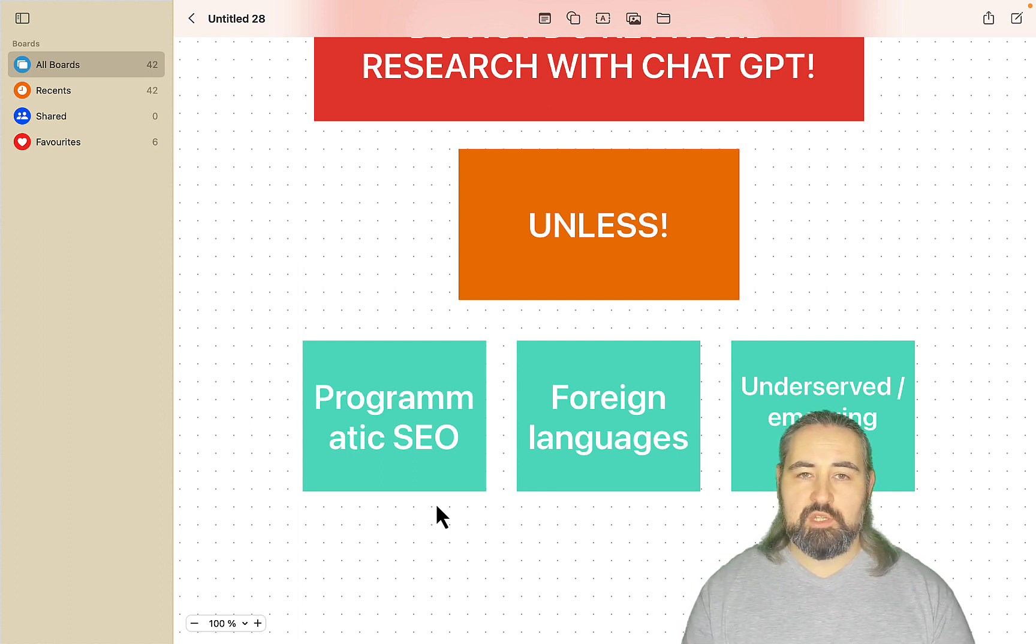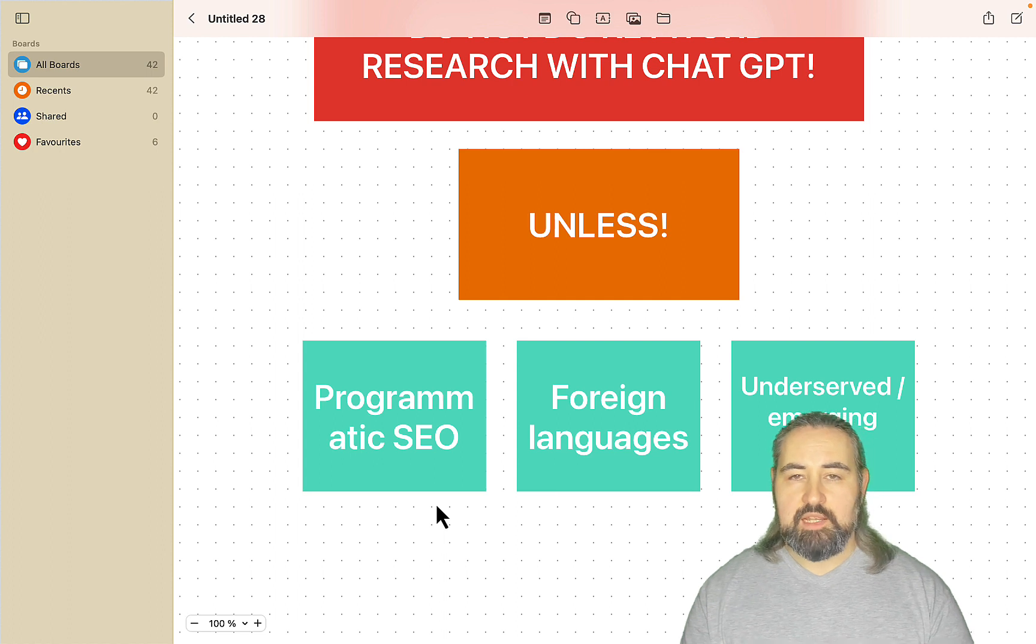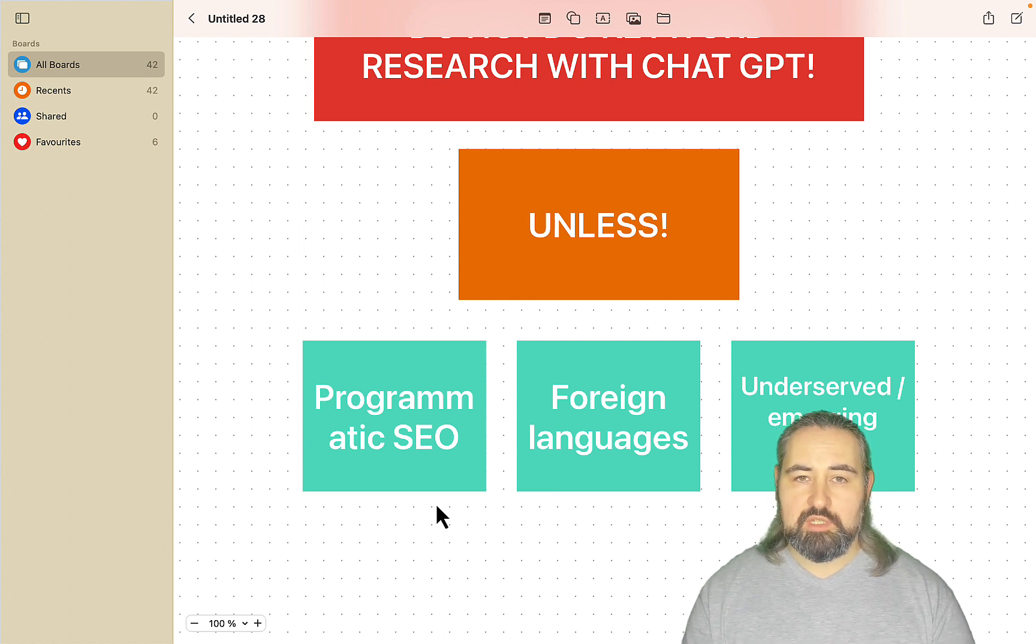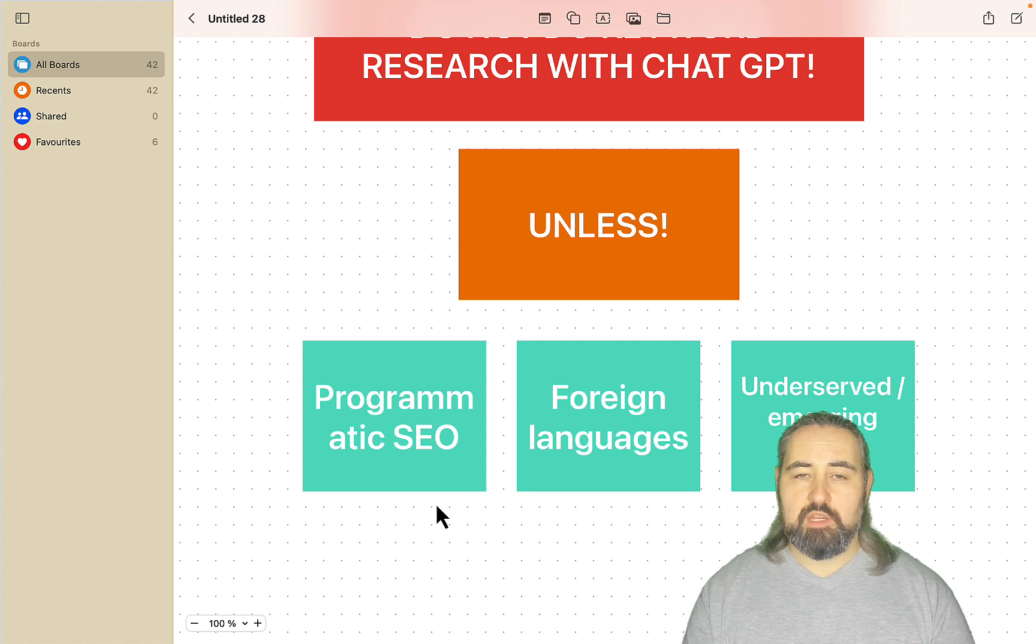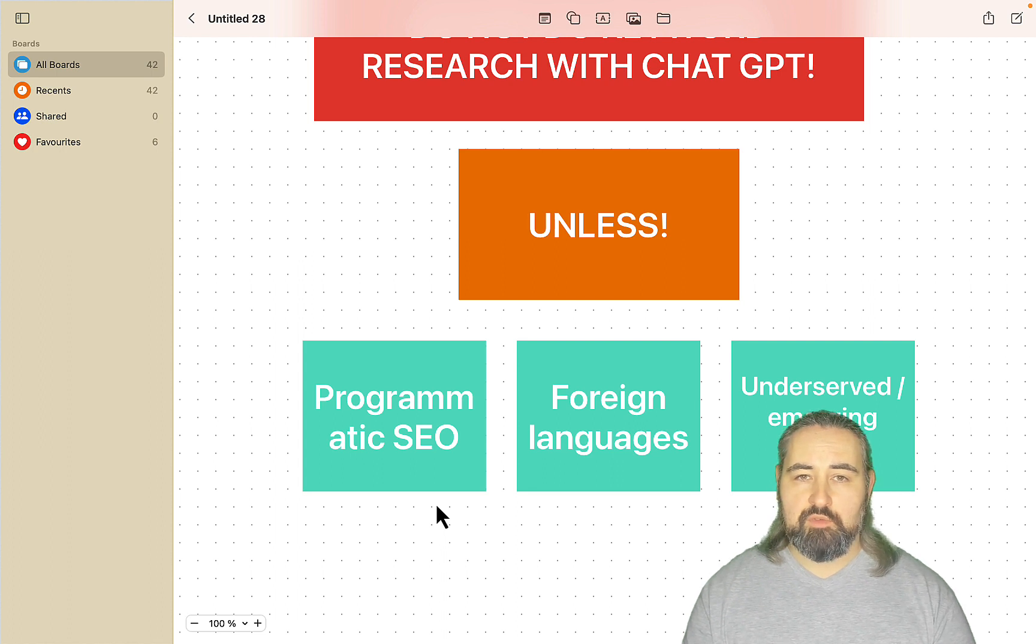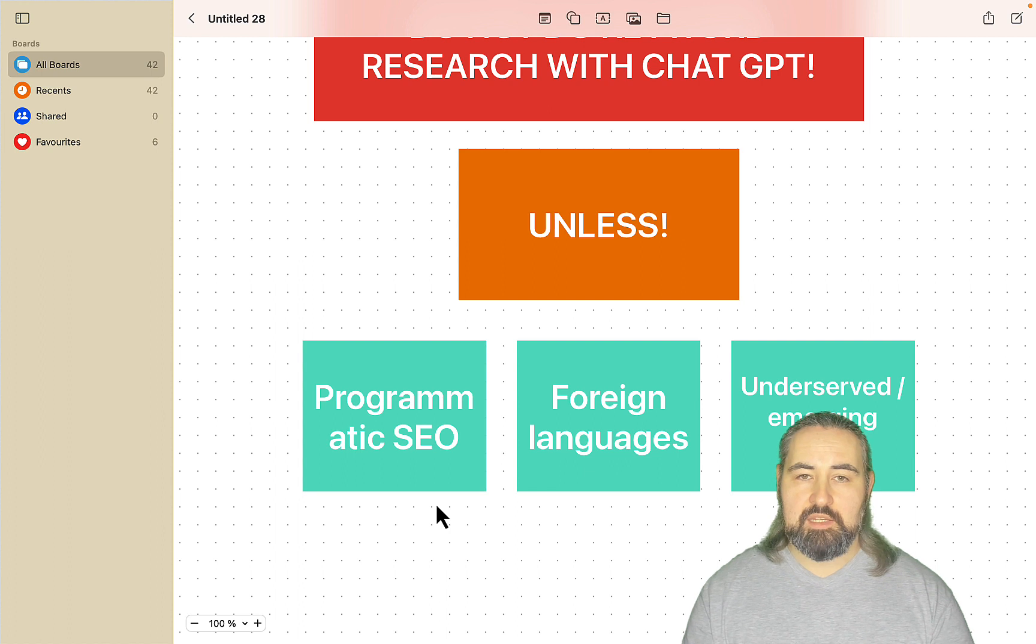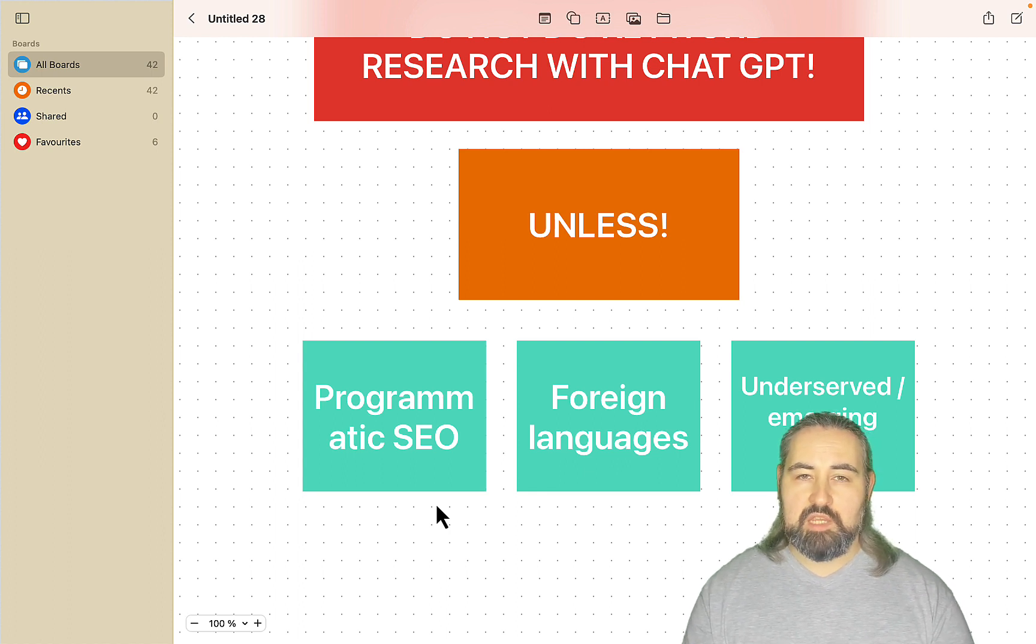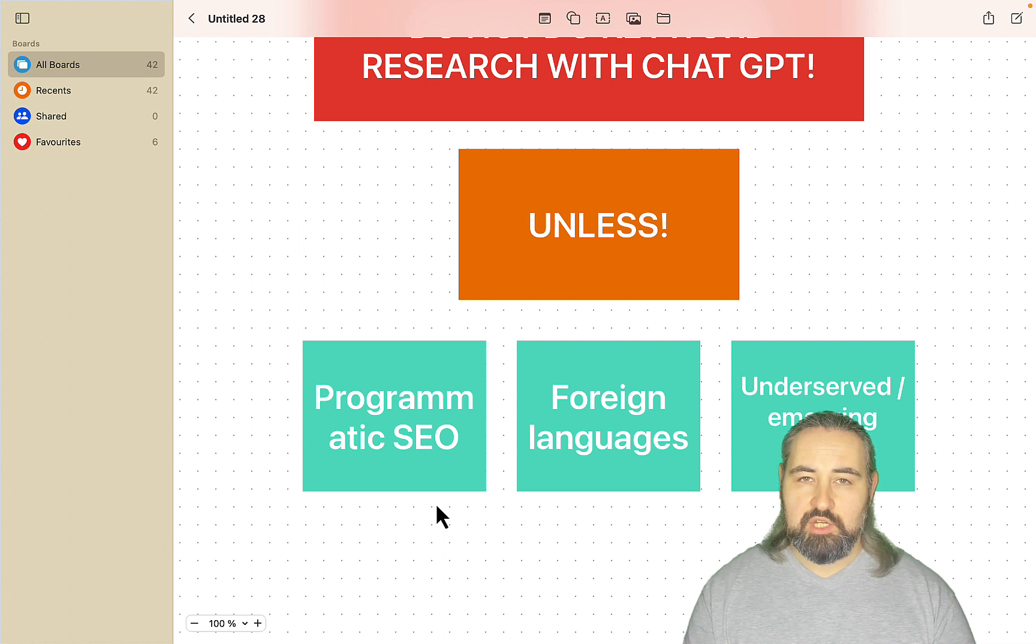Secondly, ChatGPT can be used with foreign languages. So if you have a good understanding of your market in English language, you can just ask ChatGPT to translate the keywords in different languages with some degree of success. And foreign SEO is generally easier than English SEO.